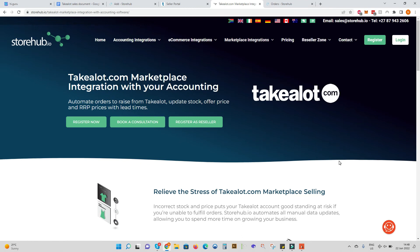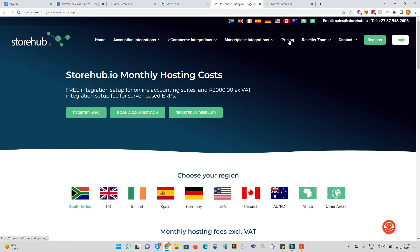So how much does this integration cost? The storehub.io integration is priced by product SKU bands. For example 0 to 500 SKU codes or 501 to 2000 SKU codes. Please visit the storehub pricing page.